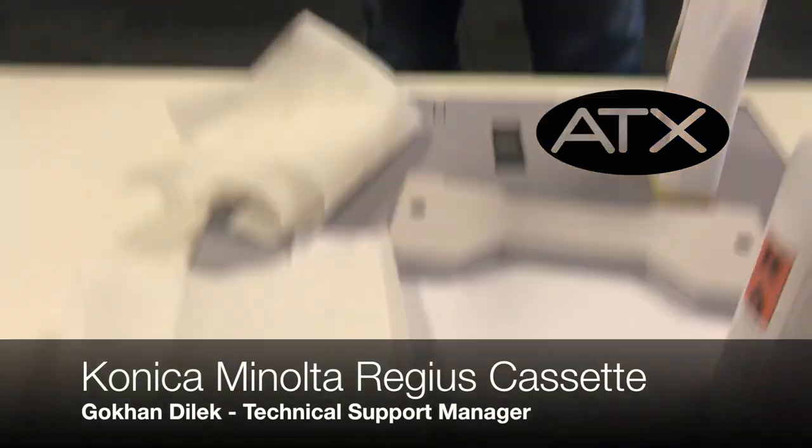Hello everybody. Today we're going to be cleaning a Konica Minolta Regis Sigma 2 cassette.